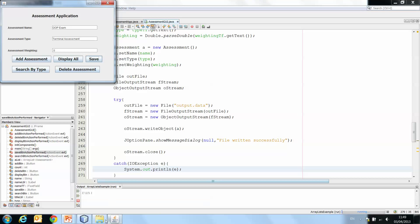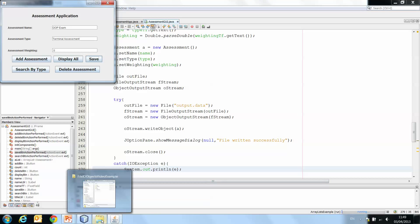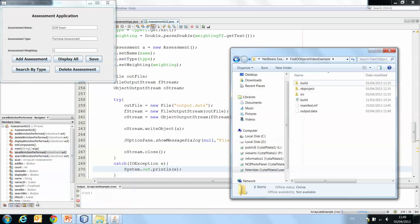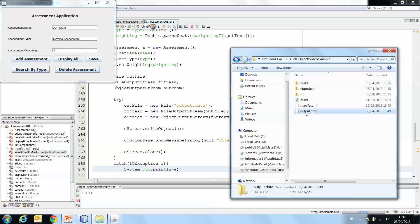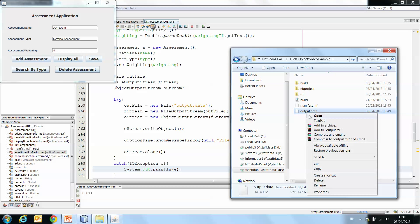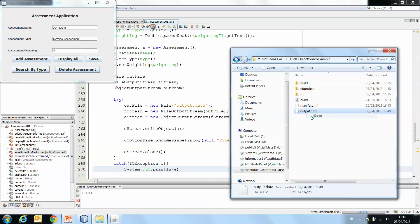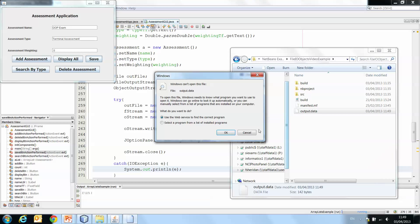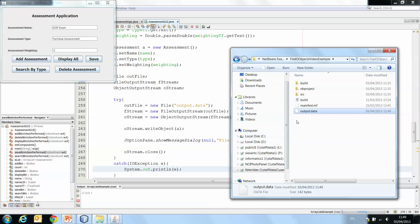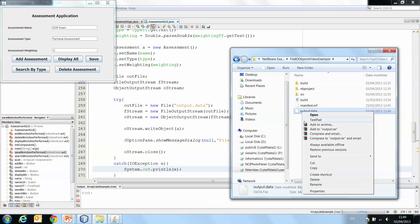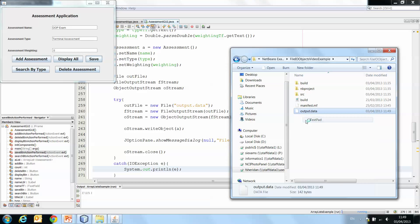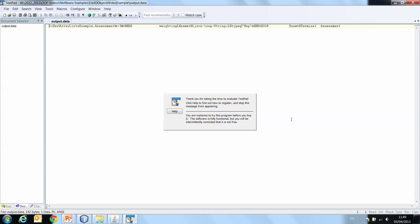And now if we take a quick look at our folder, you'll see we have this output.data file.